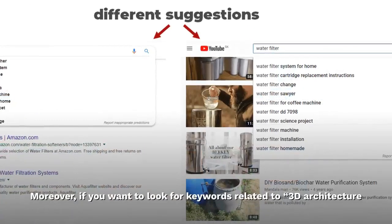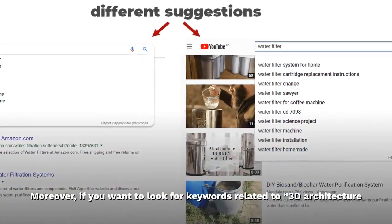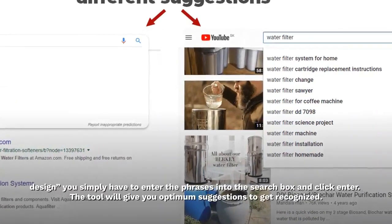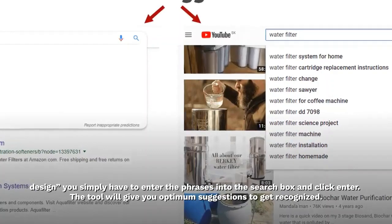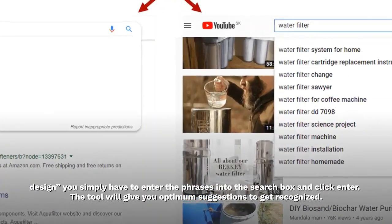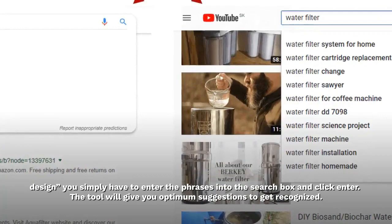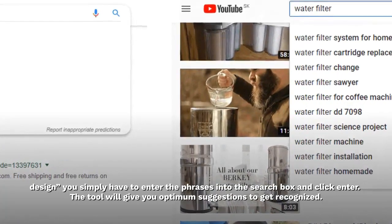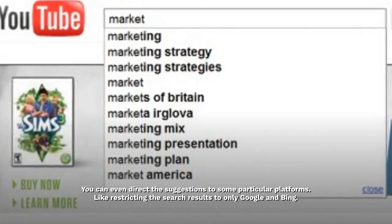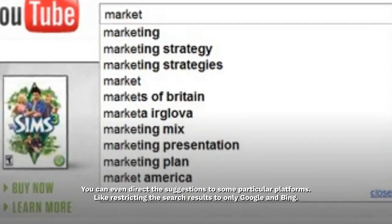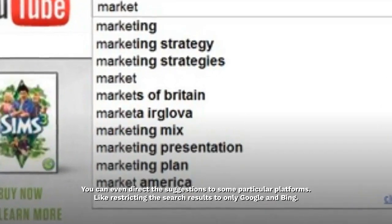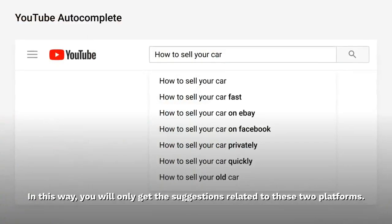Moreover, if you want to look for keywords related to 3D architecture design, you simply have to enter the phrases into the search box and click enter. The tool will give you optimum suggestions to get recognized. You can even direct the suggestions to some particular platforms, like restricting the search results to only Google and Bing, so you will only get suggestions related to those two platforms.